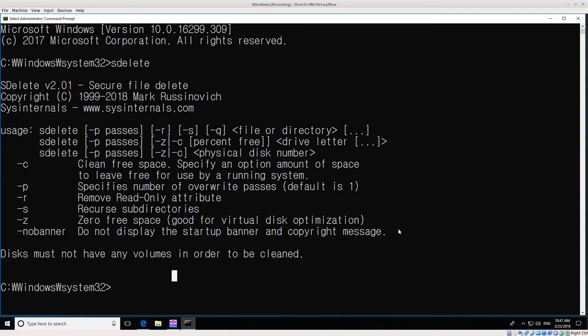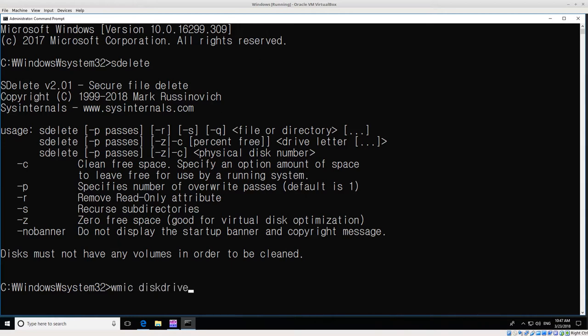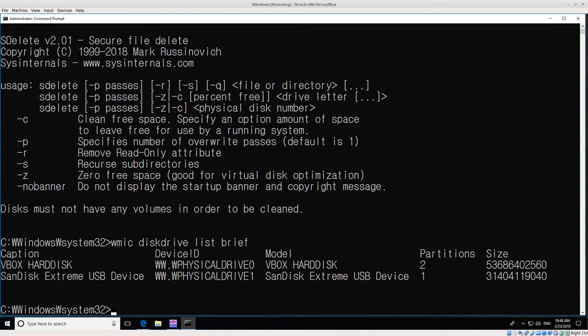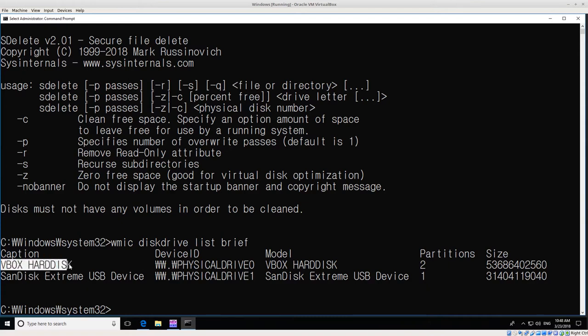Before I do SDelete, I need to find the physical disk number. There's a couple different methods to do that, but what I use is WMIC disk drive list brief. That will give us a brief listing of the drives detected in this system.